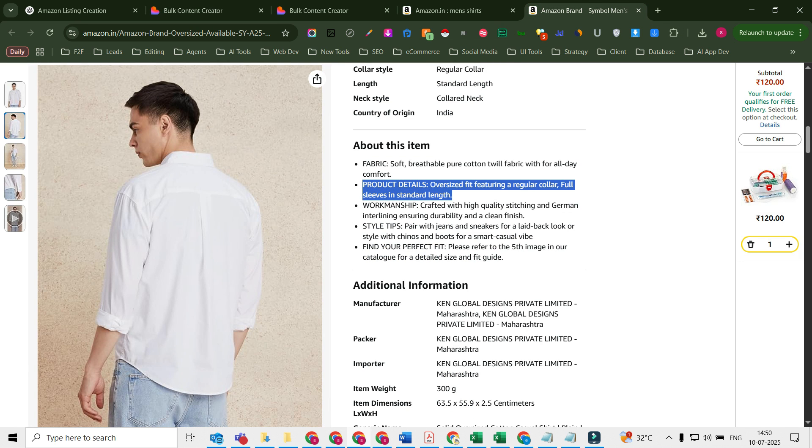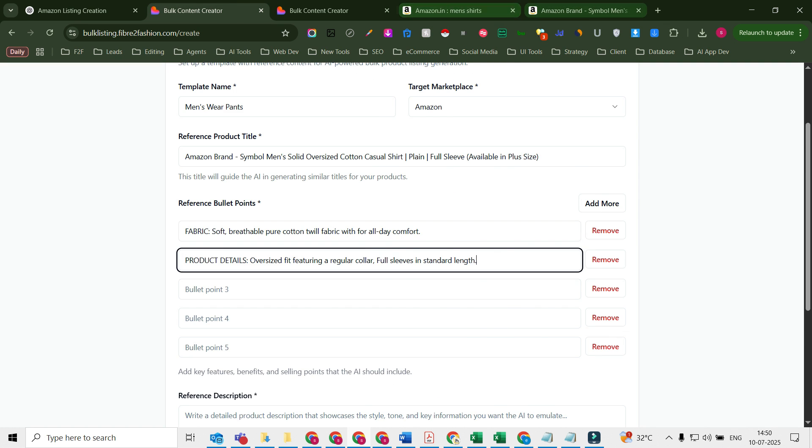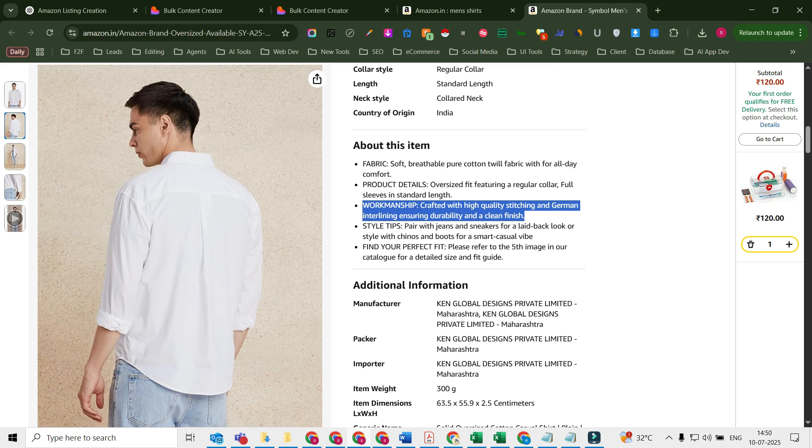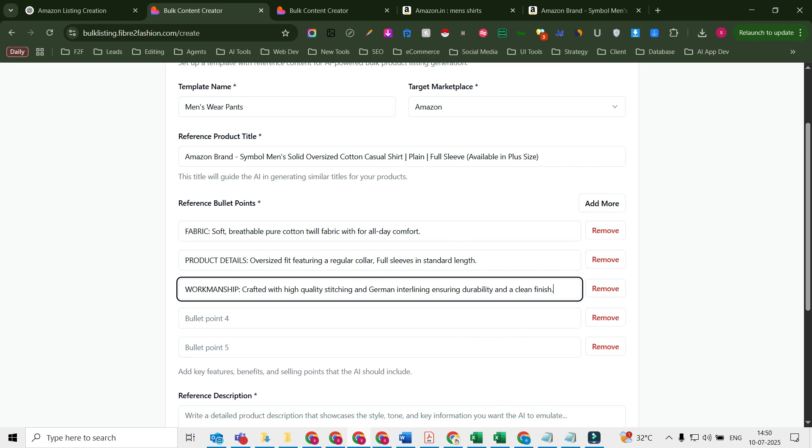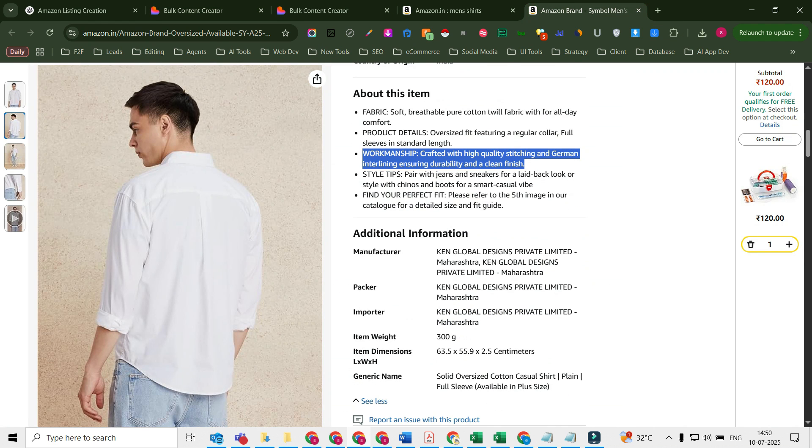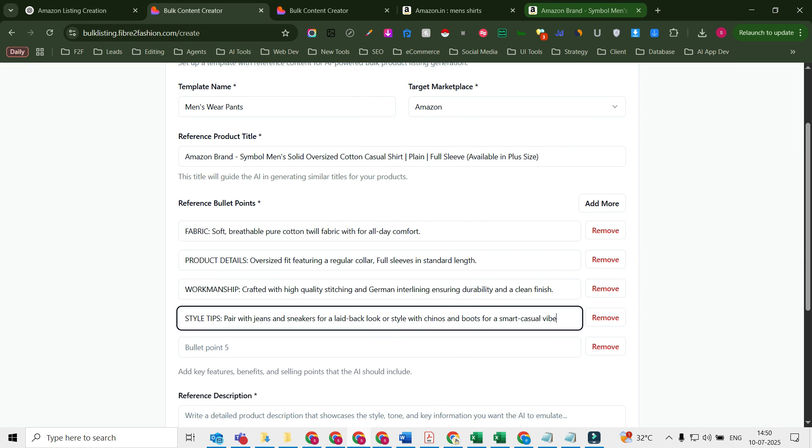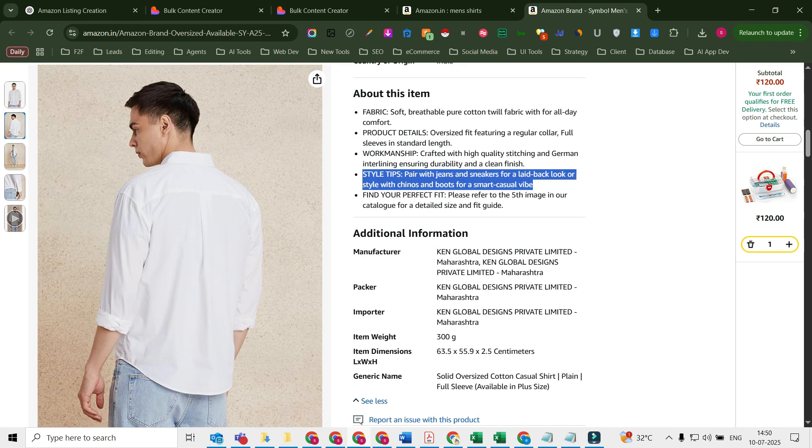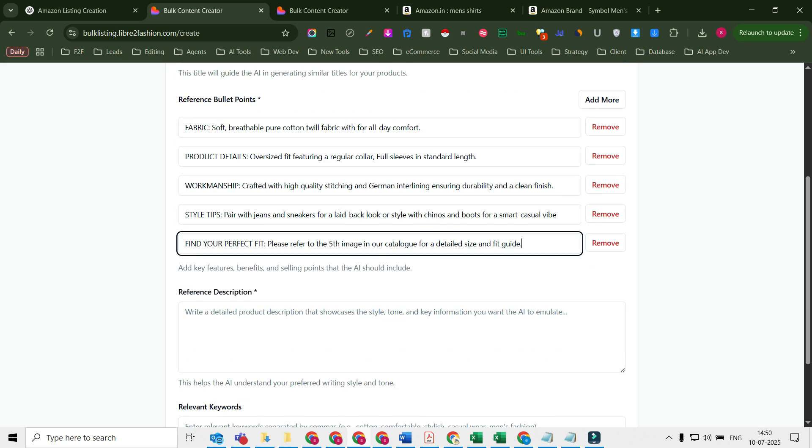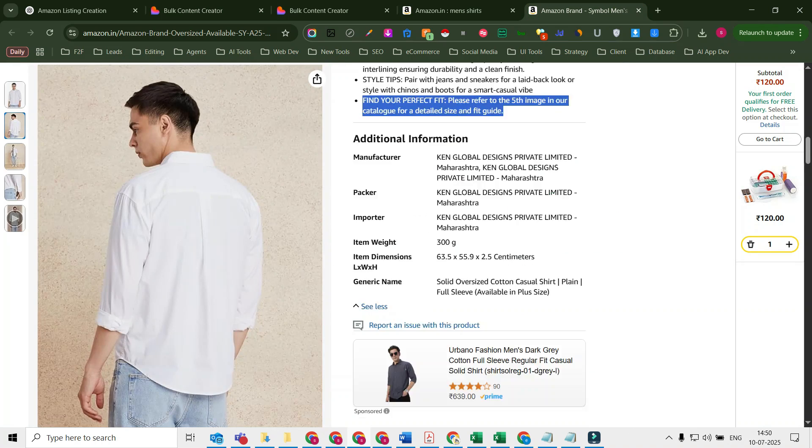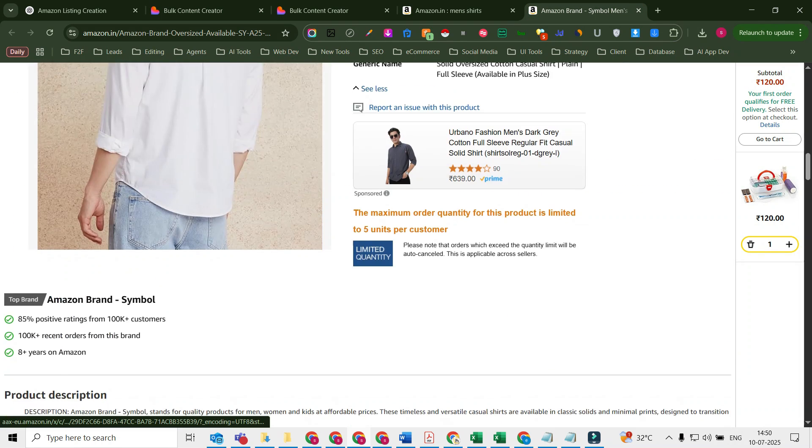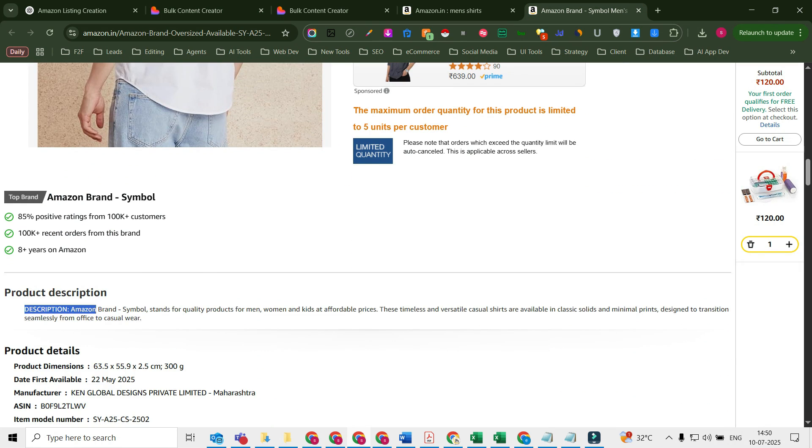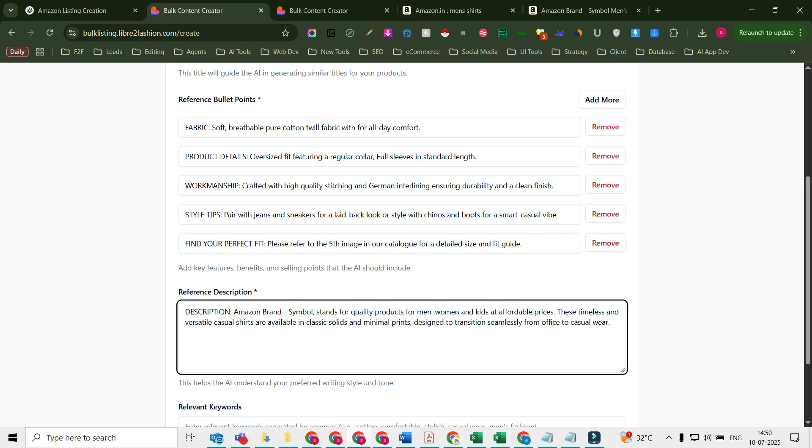Remember, this is just a one-time exercise. If you're going to create pant listings all the time, you don't have to do this again and again. This is a one-time exercise so that you can use the same template time and again whenever you want to do the content creation for the pants. And the listing description generally should be a little longer, but just taking this as an example.